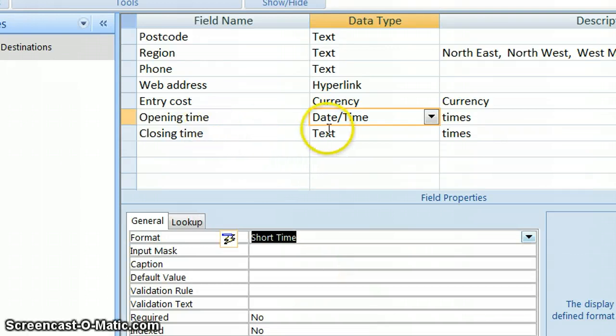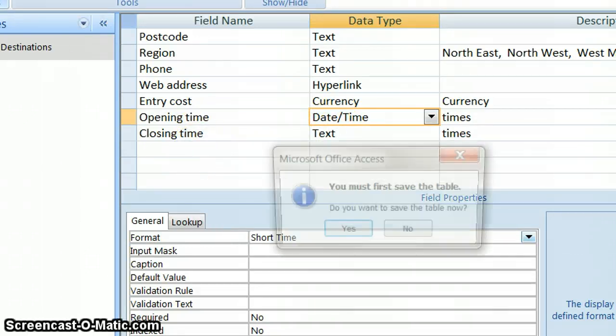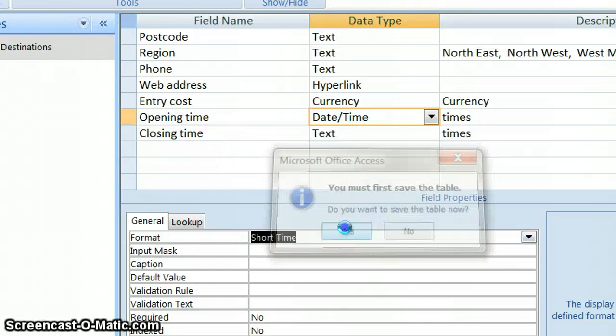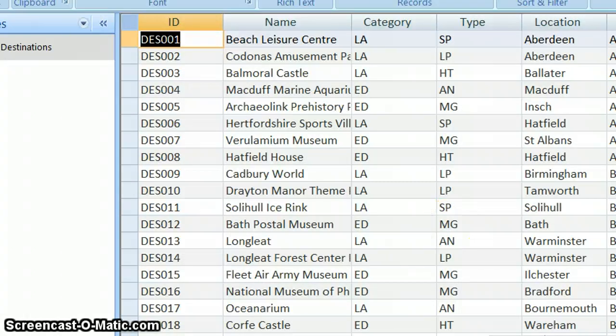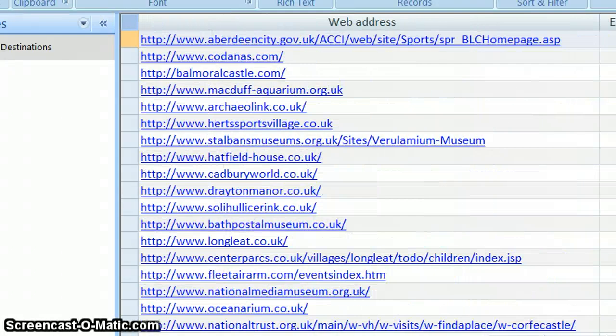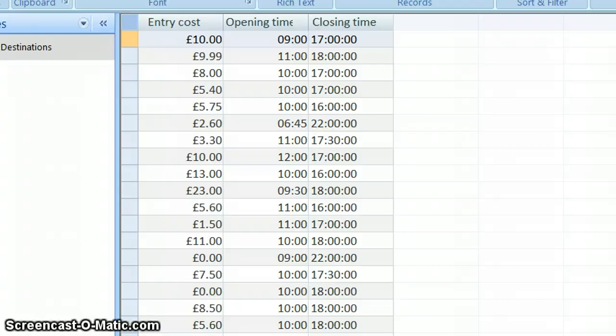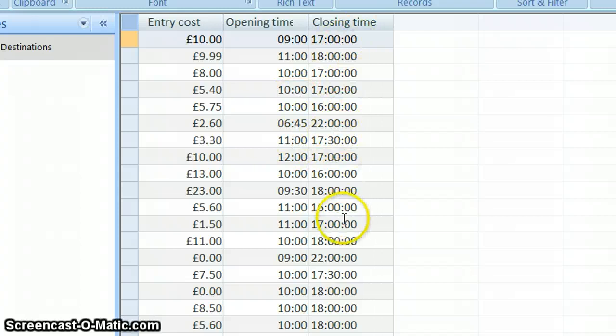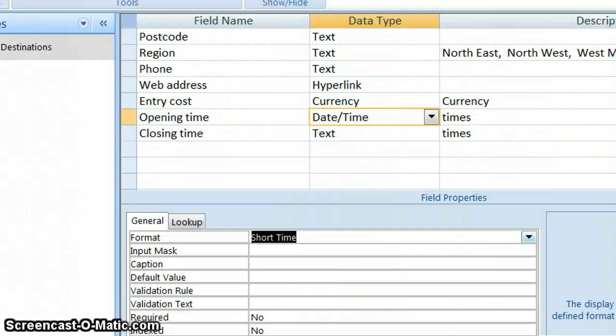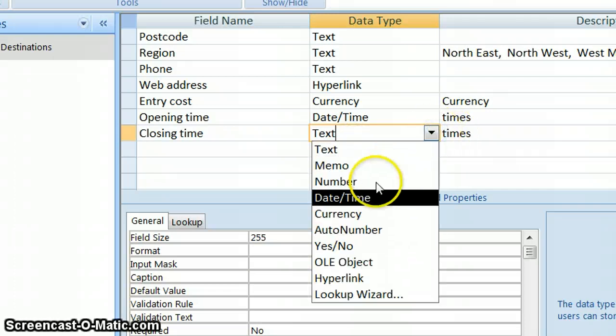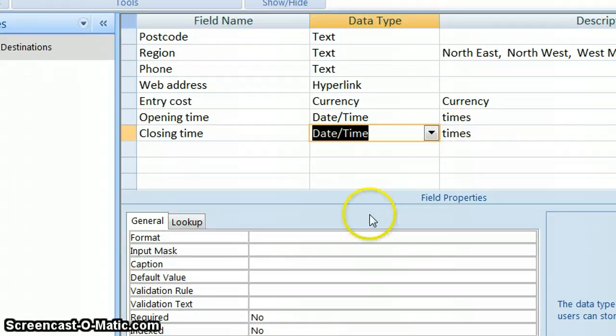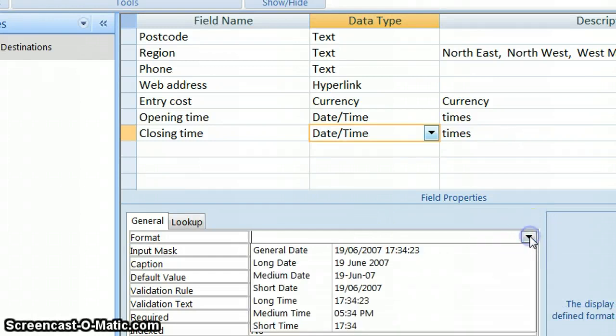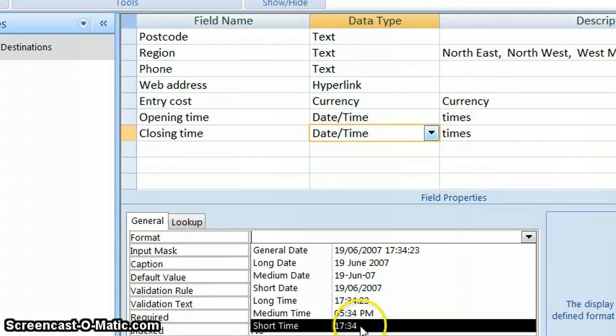I'm going to leave closing time as text for the moment. Go to my table view. Click on yes here. And let's see what it's done to my opening time and see whether I want the same done to my closing time. Now that's a very sensible way of displaying times. And my closing time, I need to do exactly the same with my closing time. So let's go to view. And again, I've chosen date and time from here because that's the type of field it is. And then from the format, it gives me various other options.